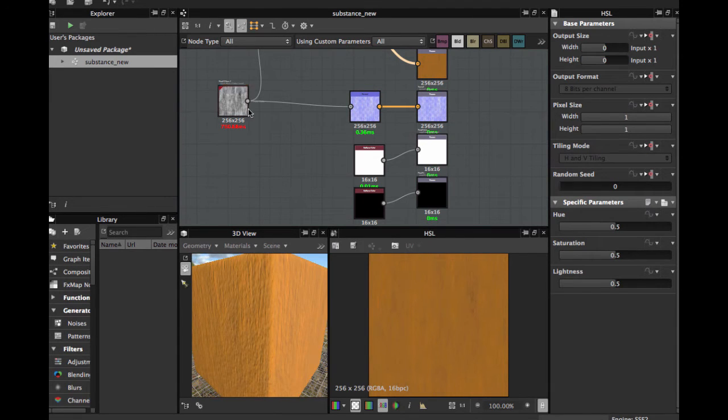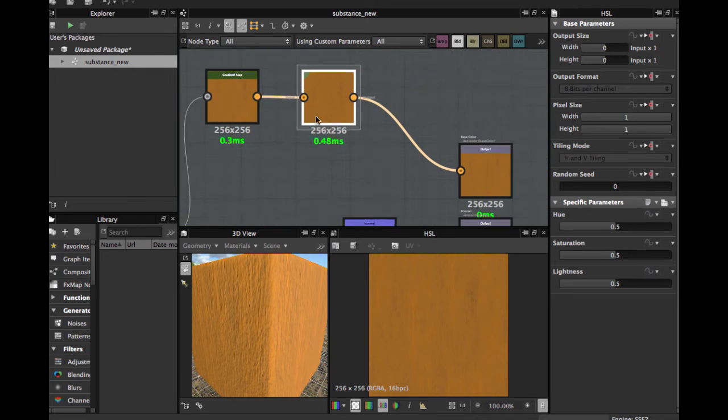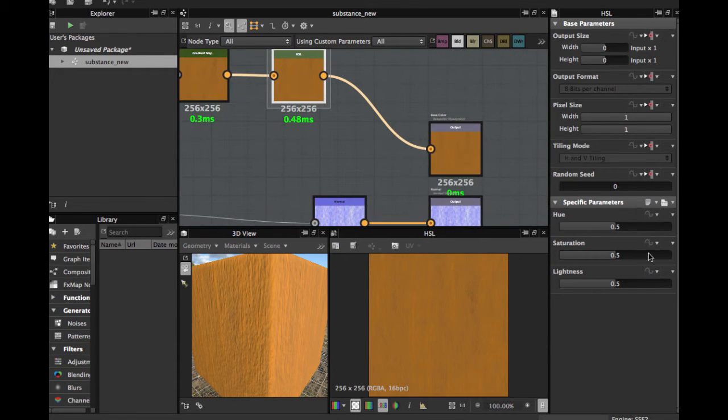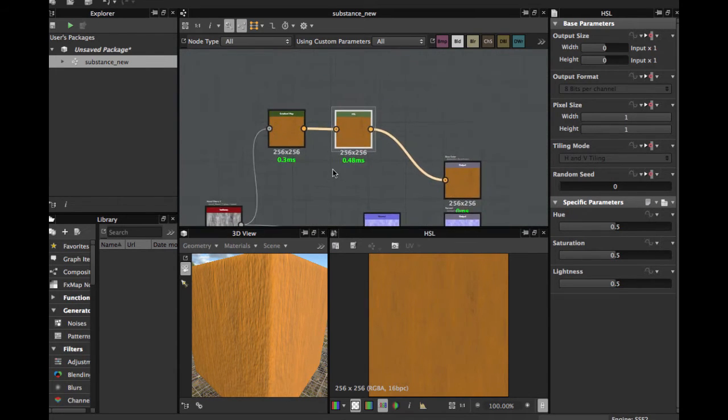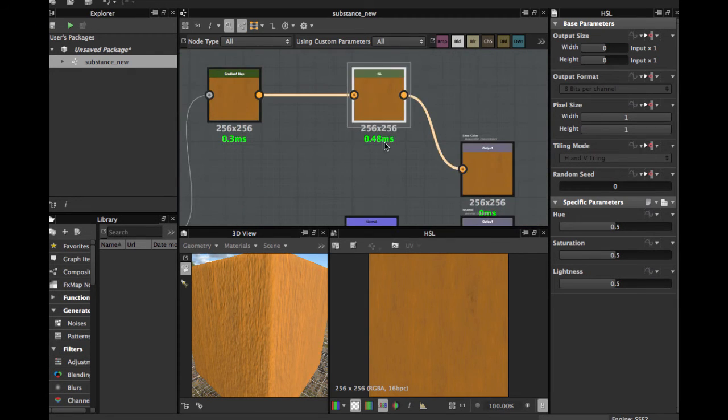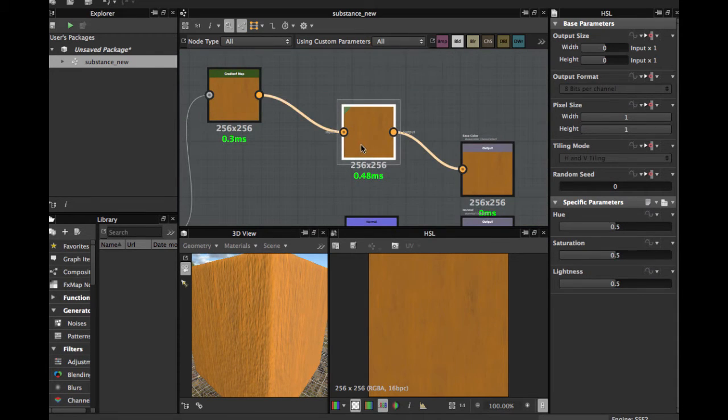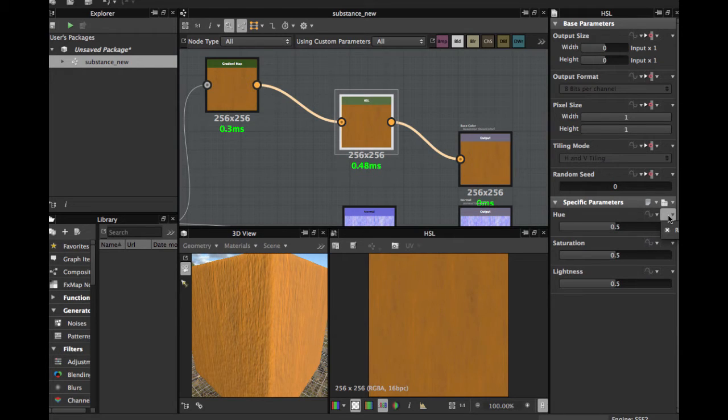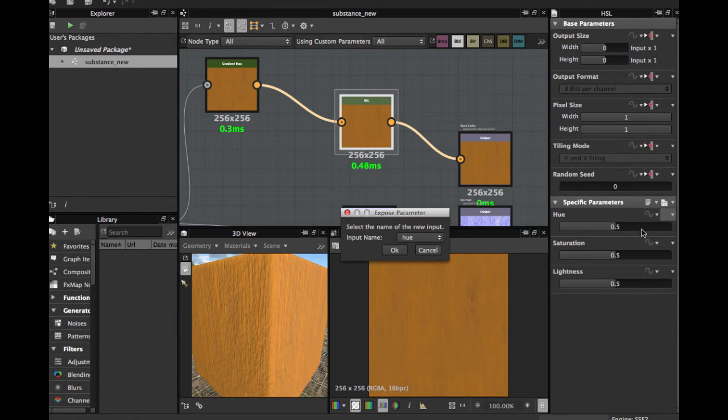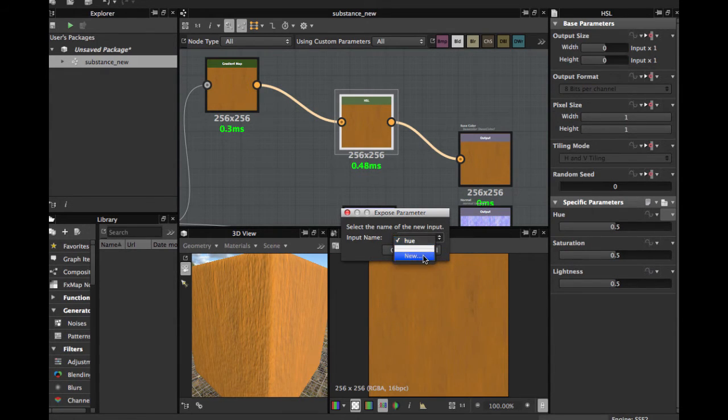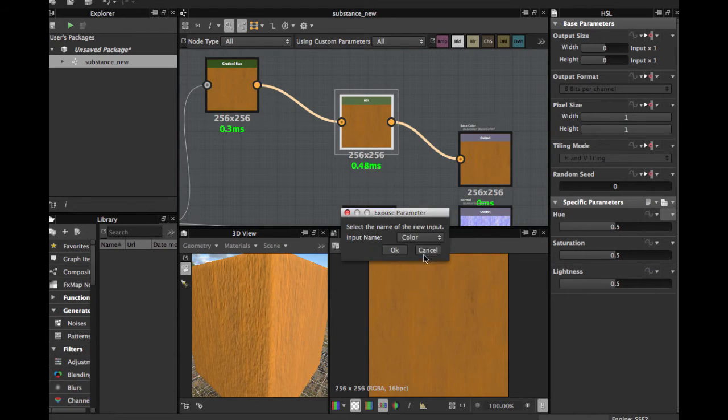Now we are going to expose these values. When you expose the values, this allows the substance, when you export, the user can define those values in the 3D application. Let's expose this, the hue, and you hit here Expose.